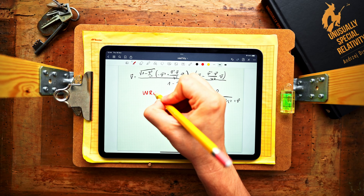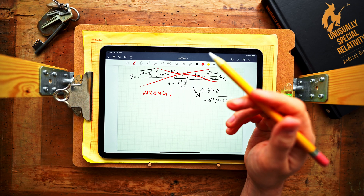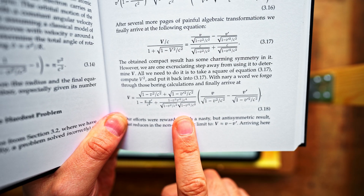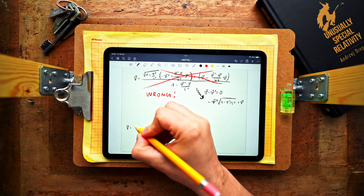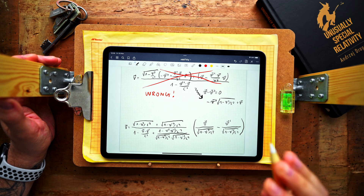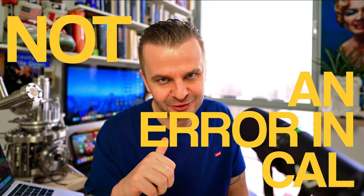So our result must be wrong. The correct result is much more complicated and takes far more effort to obtain, although in further episodes I will show how to obtain it in just a few lines. For now, let's focus on finding what type of mistake we made. This mistake is an important one — it is not just an error in calculations. Realizing what exactly we did wrong will help us uncover the complication that took physicists more than 20 years to discover.